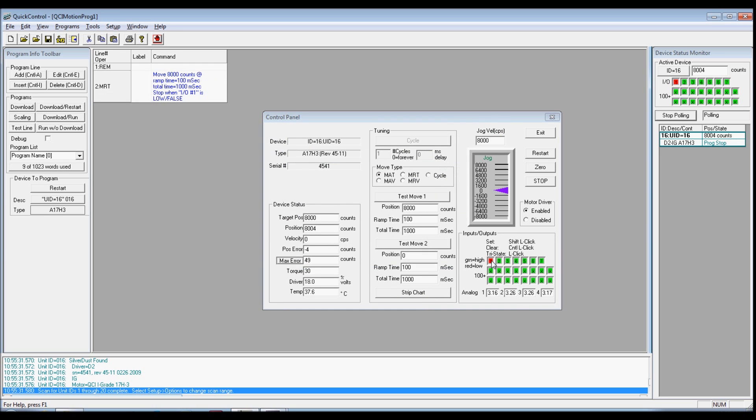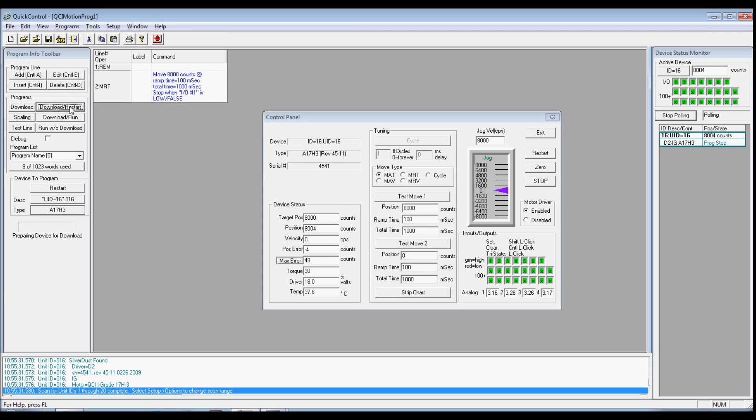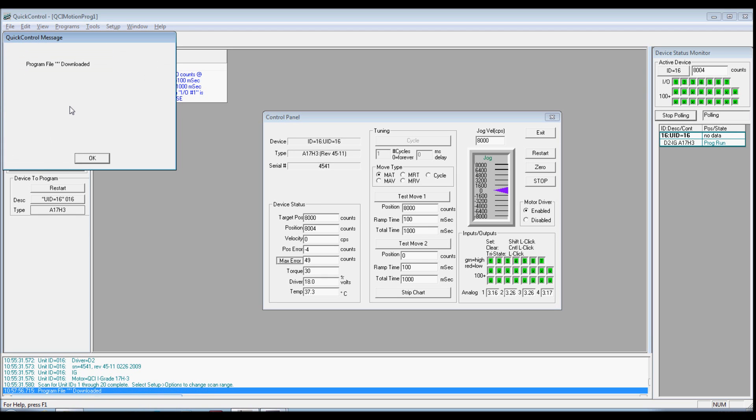Set I/O high and click Download and Restart button on the Program Info toolbar. Verify the move stops when I/O 1 goes high. Press Restart and verify the program runs again.